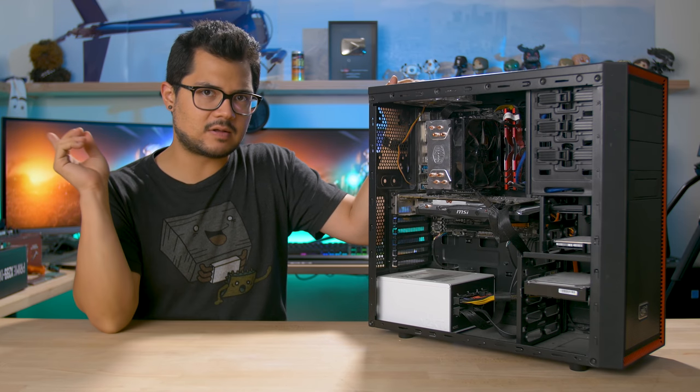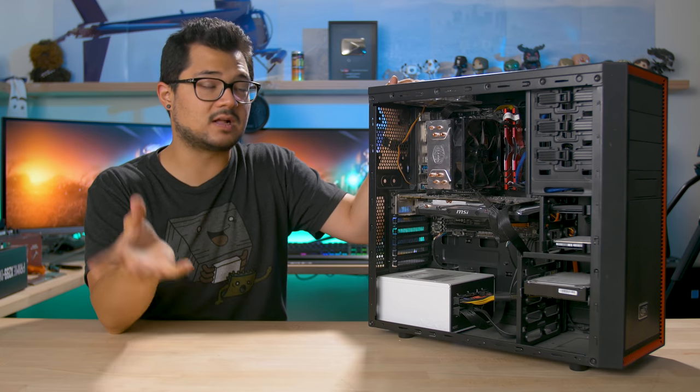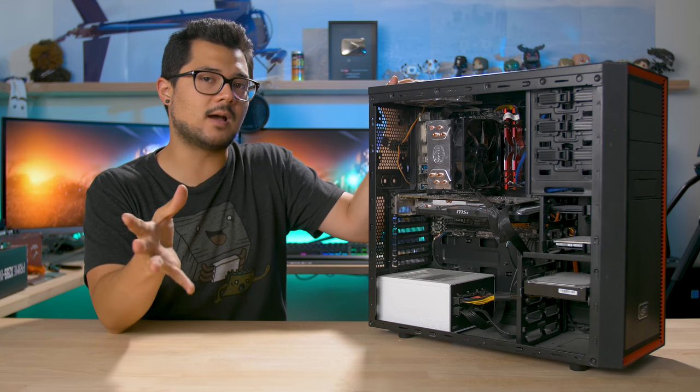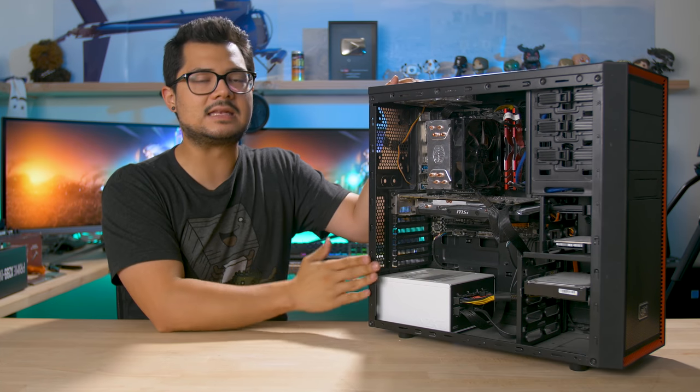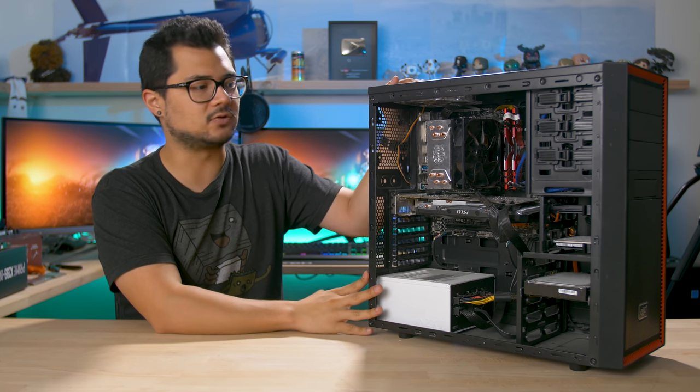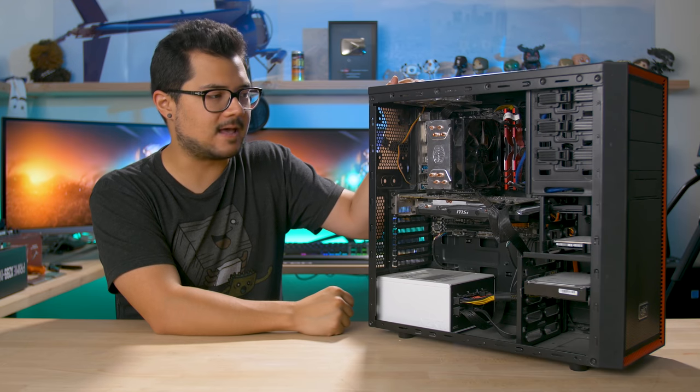I also want to give a huge shout out and thanks to Corsair for sponsoring a lot of the hardware and upgraded parts that are going to be going into this system. This build would not be possible without them.